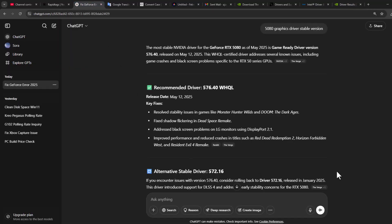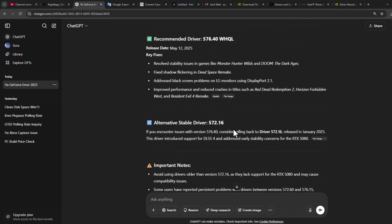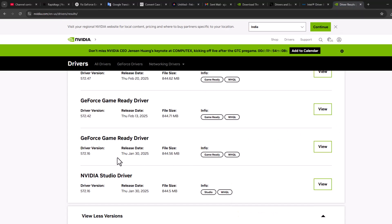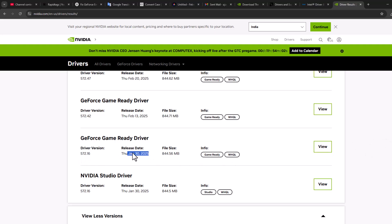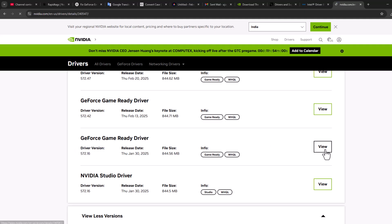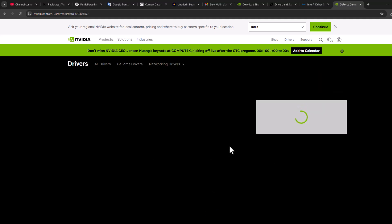In my case, the stable driver version is 572.16. As you can see, version 572.16 released on January 13. Select the View option next to it.